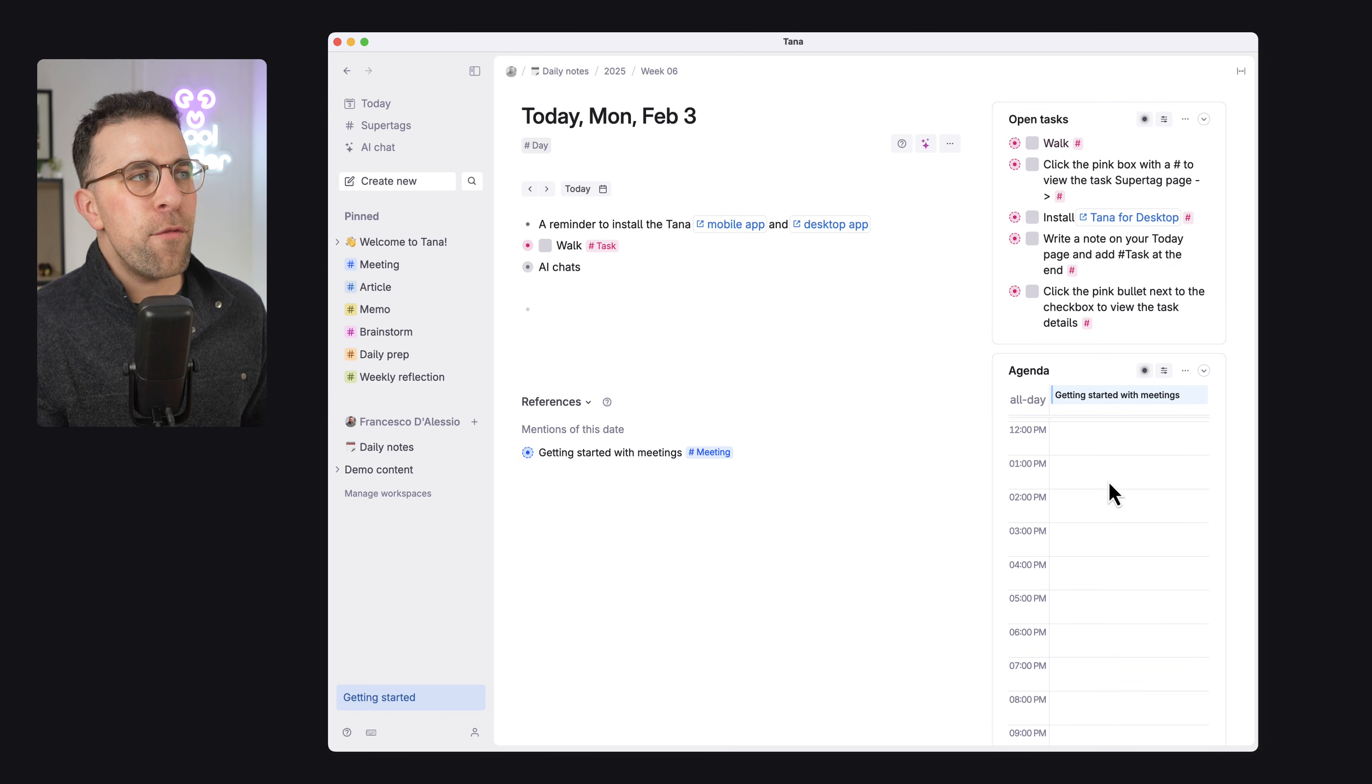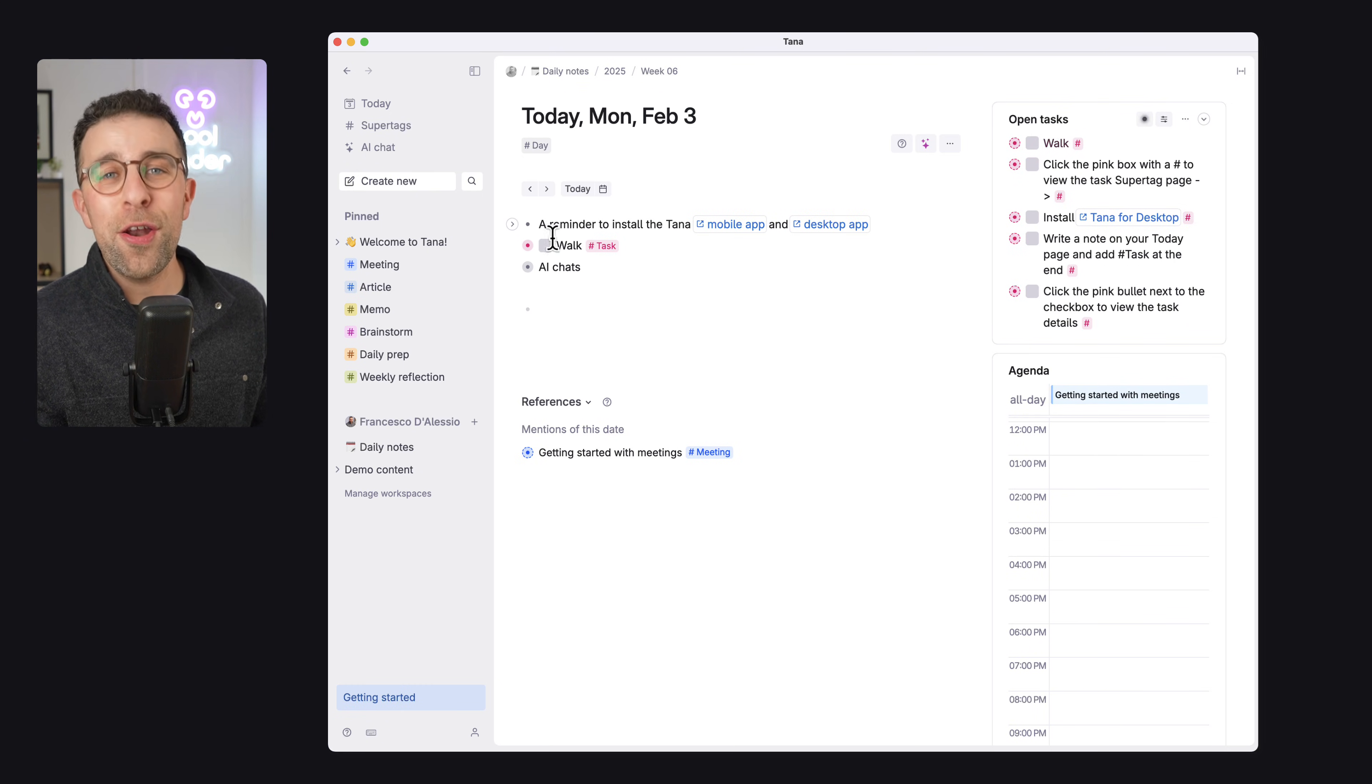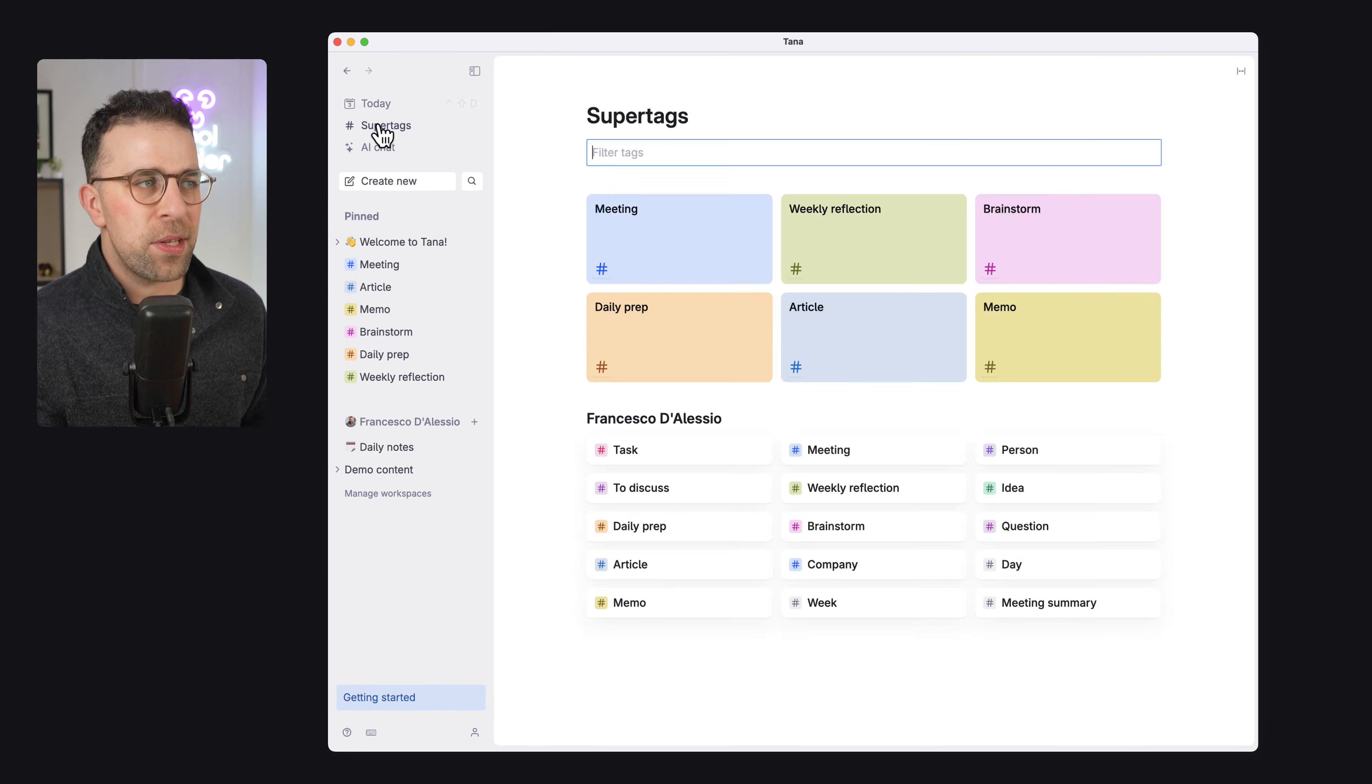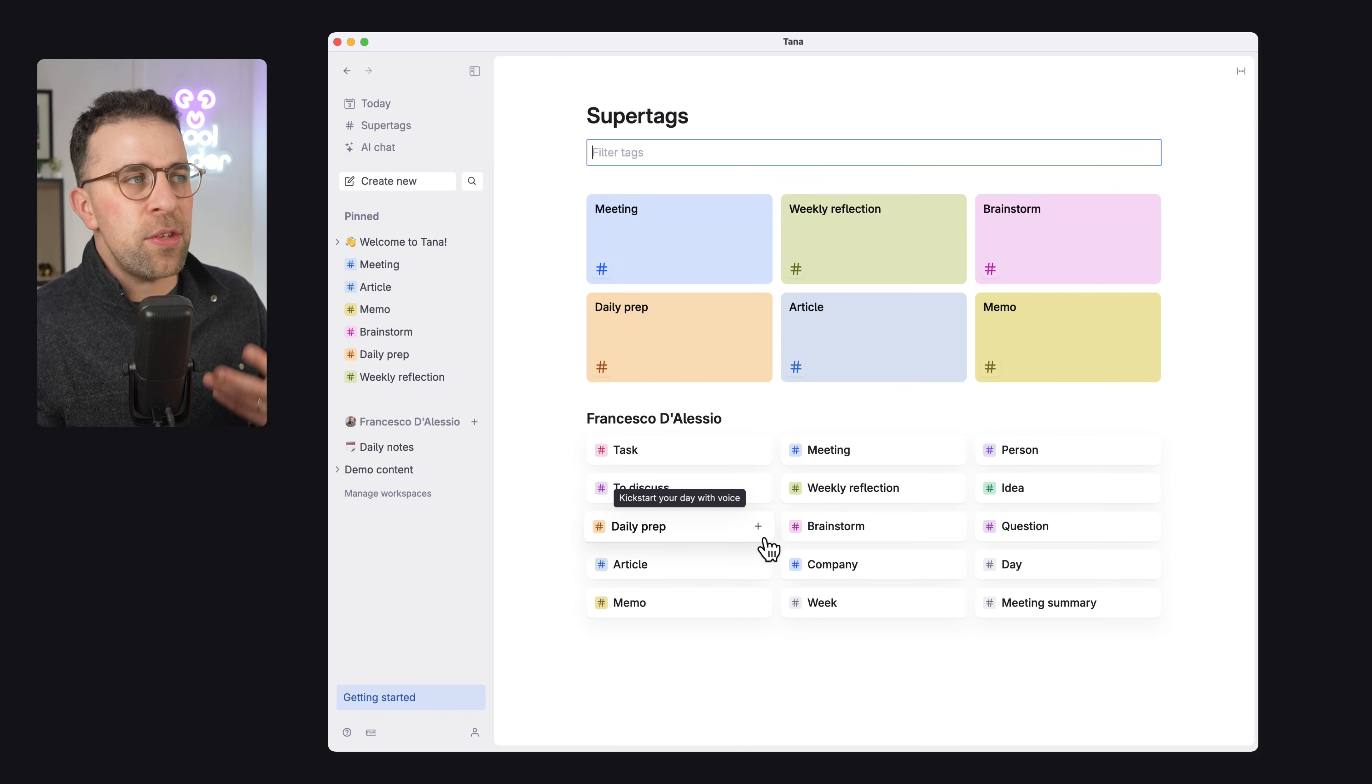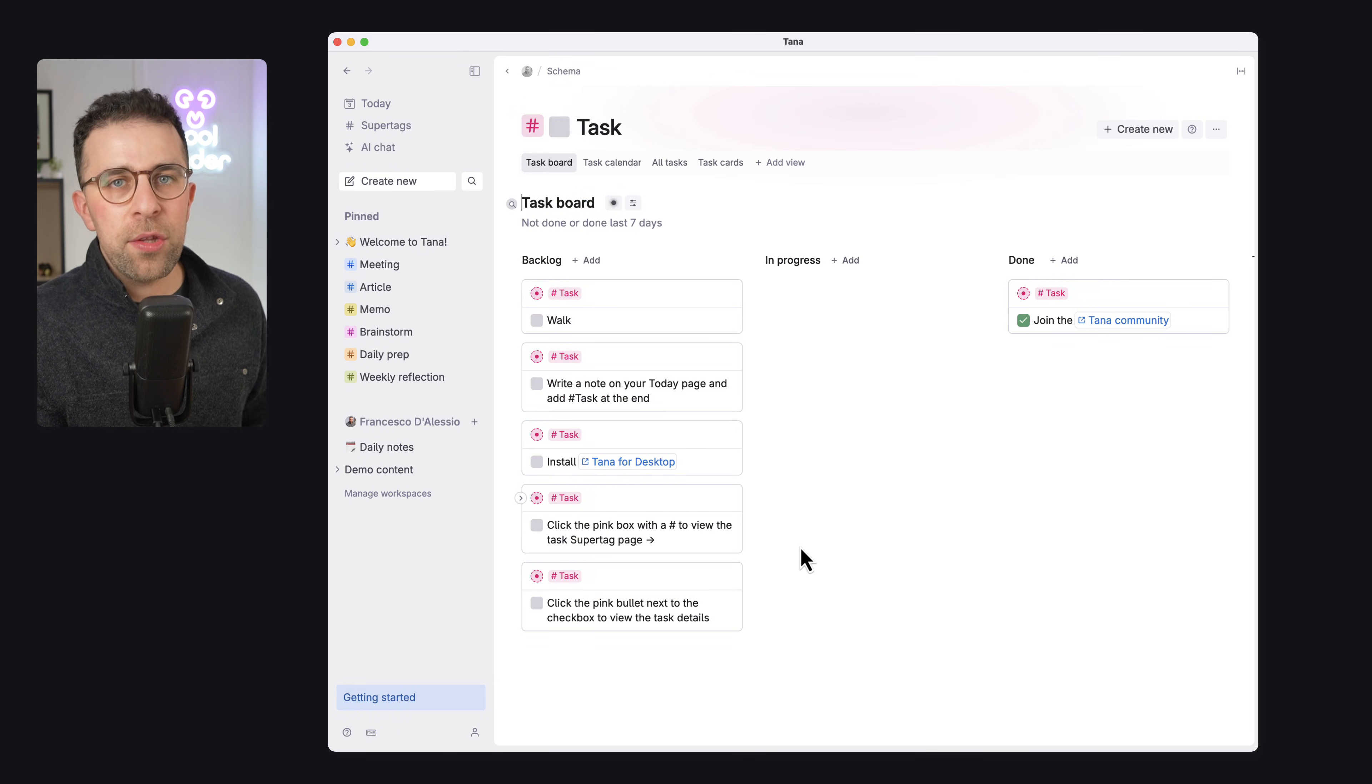So very interestingly, Tana has a few features that are quite nice. Now, every time you do something, you can add something called a super tag. Now, super tags are basically objects. So if you've not heard of an object-based note-taking app, it essentially creates an object so you can reuse it again. But in Tana's case, with each of the different hashtags you add to it, it instantly creates an area for you.